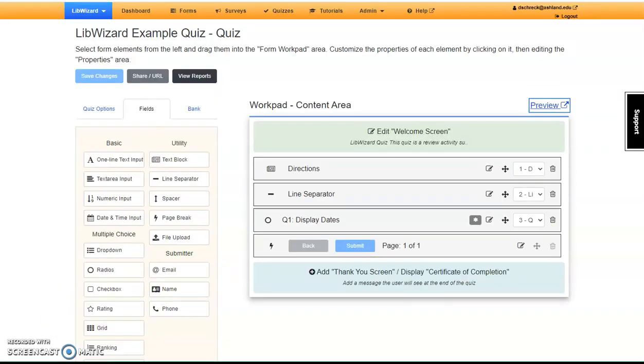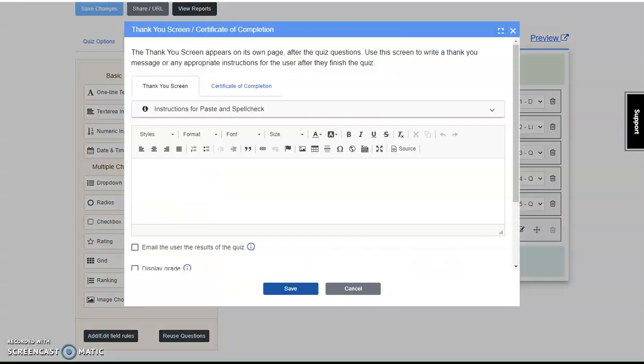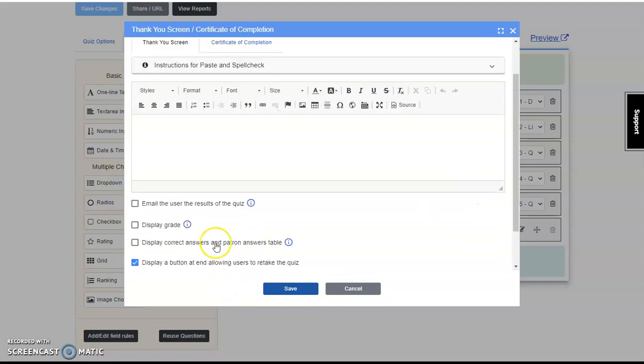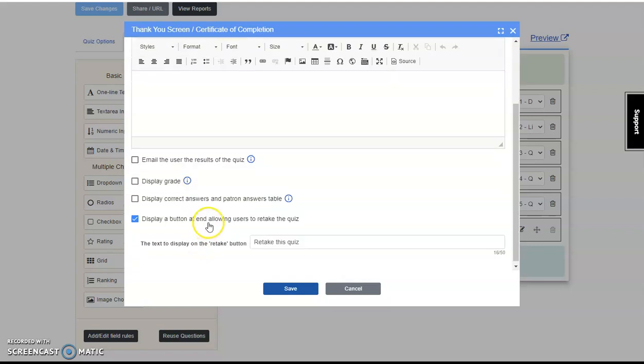Enter your next True or False questions before moving to the Thank You screen. We're going to create a simple Thank You screen and a Certificate of Completion. Here you can include a message, allow users an option to email their results, display their grade, display correct answers in a table, display a button at the end allowing them to retake the quiz, and change the context for retake the quiz.